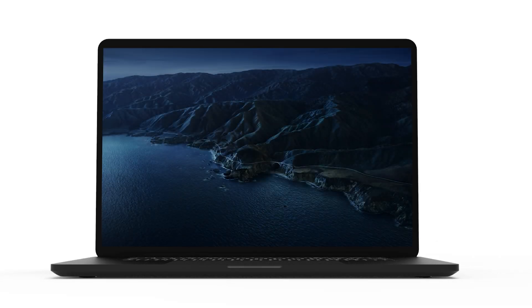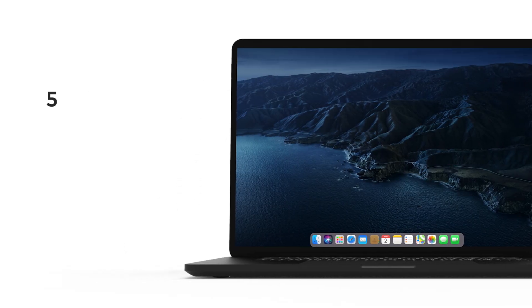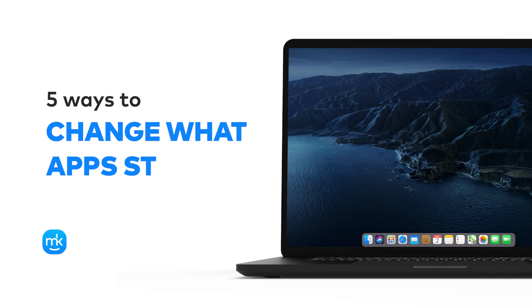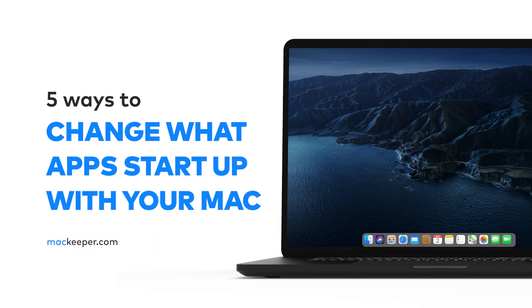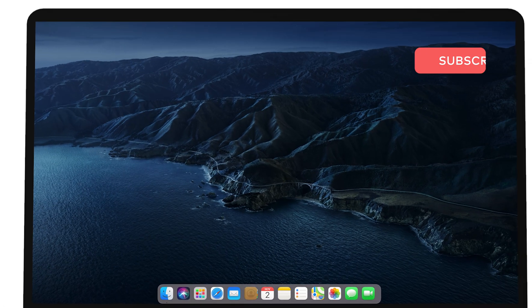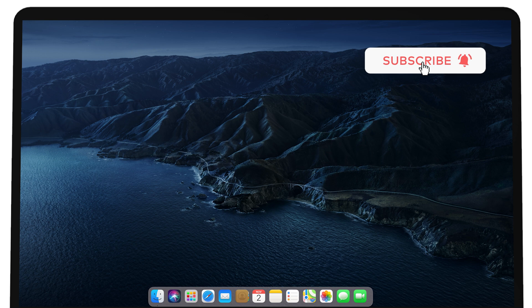Hey, it's Sophia and I'm going to show you the best ways to change your Mac startup programs. Subscribe to our channel to get new tips.